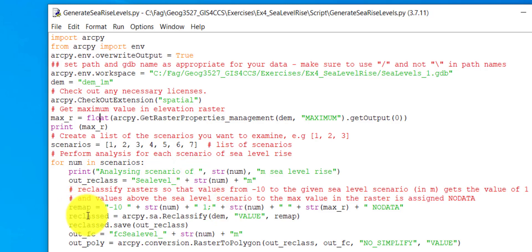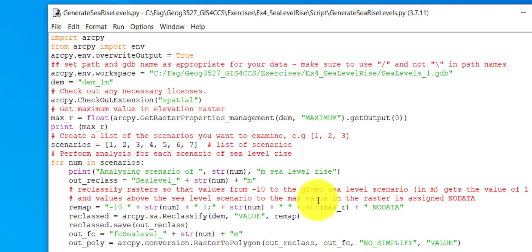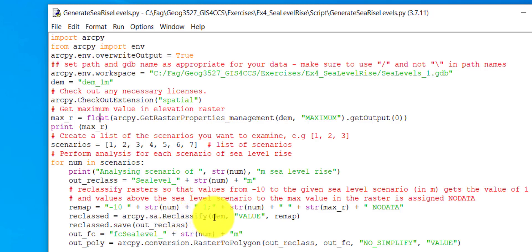We use the reclassify function to reclassify all the pixel values in the digital elevation model, and we only have two output pixel values: those which represent sea and those which represent land. In a one-meter sea level rise scenario, every pixel value up to one meter is coded as one, and all those from one meter up to the maximum value are coded as no data. This allows us to separate only the sea, and then the reclassify function evaluates all pixels and saves the result in a new raster.